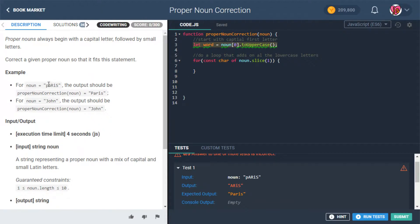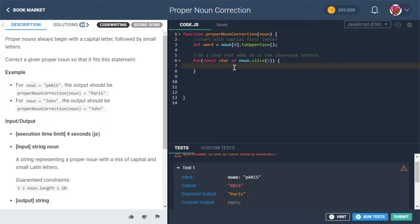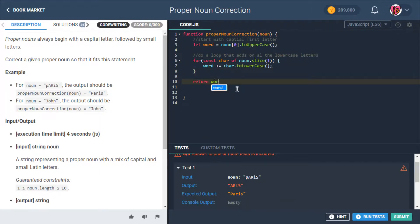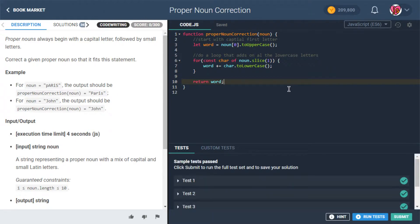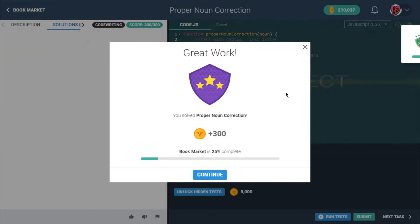The idea is that this starts with the uppercase first character of our noun, then the loop goes starting from character index one. Can we do a plus-equals to concatenate on a string? We'll find out — word plus equals character dot toLowerCase. Then we return word at the end. Let's try that. It works!